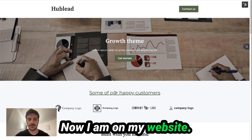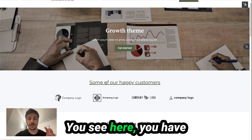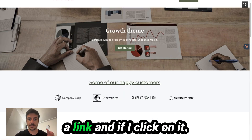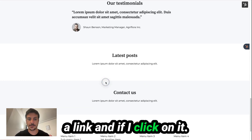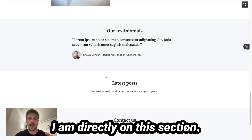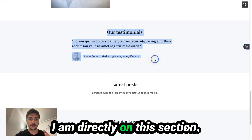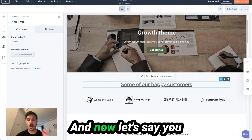Now I am on my website. You see, here you have a link, and if I click on it, I am directly on this section.